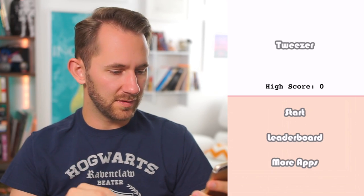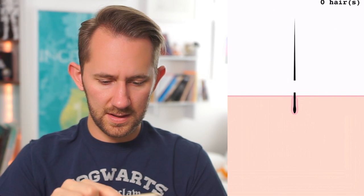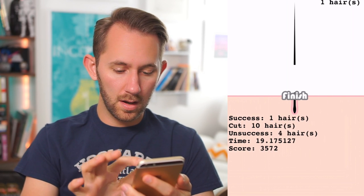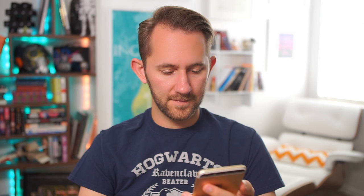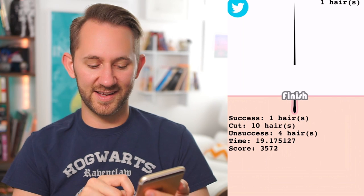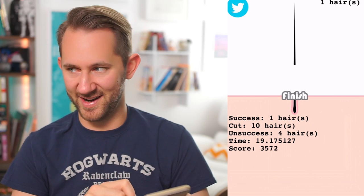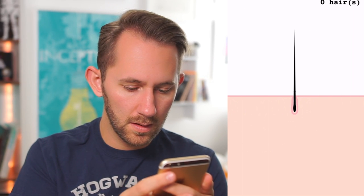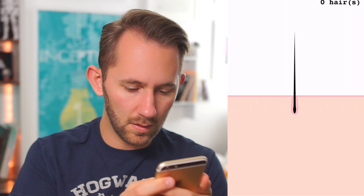This app is called Tweezer. I have a feeling I'm just going to be tweezing hairs. How do you tweeze? It says zero hairs. One hair — unsuccess. Is that a word, 'unsuccess'? Success! One hair cut. Ten hairs — unsuccess. Four hairs. Guys, I'm on success! I'm gonna get a good score. Come on, man — this is hard.